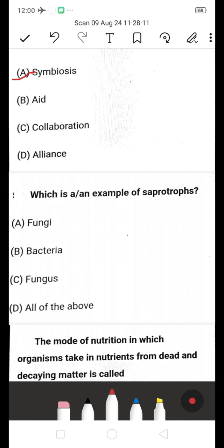Which is an example of saprotrophs — fungi, bacteria, fungus, or all of the above? The answer is all of the above (D). Saprotrophs feed on dead and decaying plants and other organic matter.